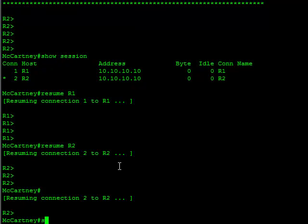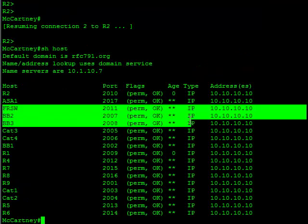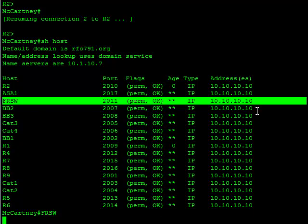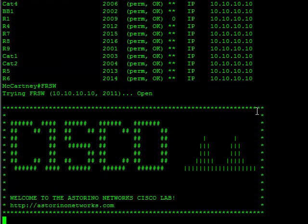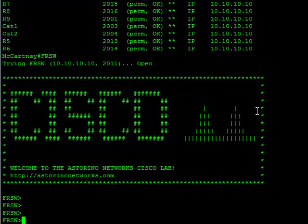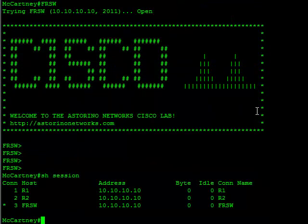Let's open one to the frame relay switch. I've got a host in here, FRSW. Now I'm on my frame relay switch. Control, shift, 6, X. Show session. And you can see I have all these open.